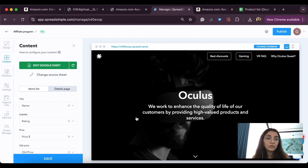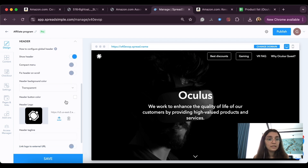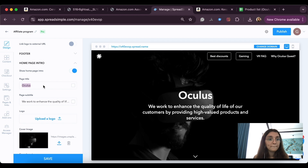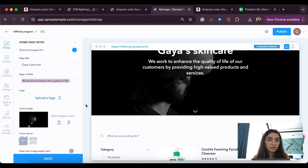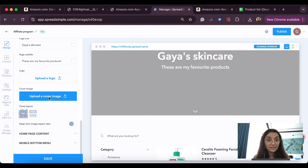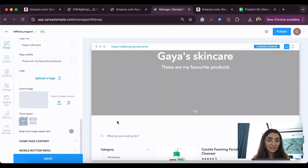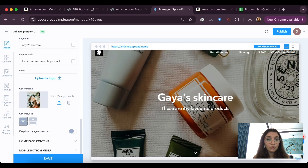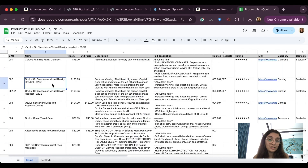Now we can go back to the website editor and fix the design, the name, and everything. Let's go to the design tab, find the homepage intro section, and write our website name and a short description. I'm going to write that these are my favorite skincare products. Now we can change the header image — you can add your own images or use the stock images automatically included in the website editor. Now let's add a couple more products to make the website look more complete.